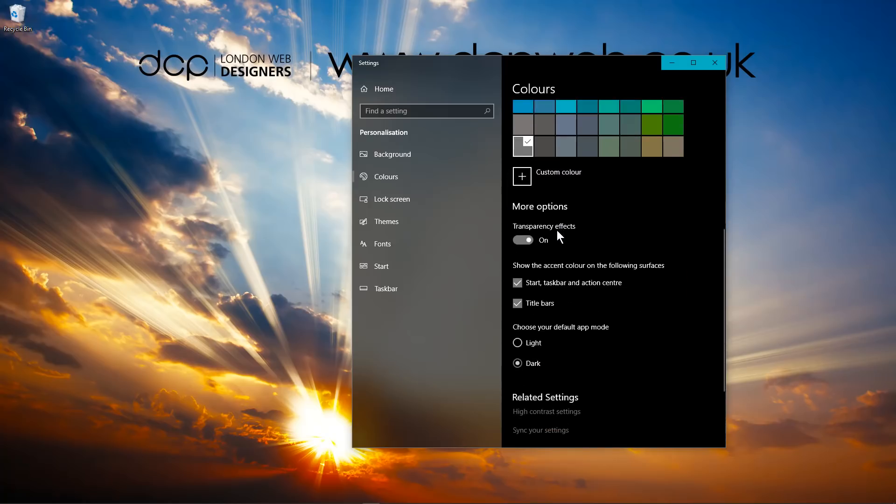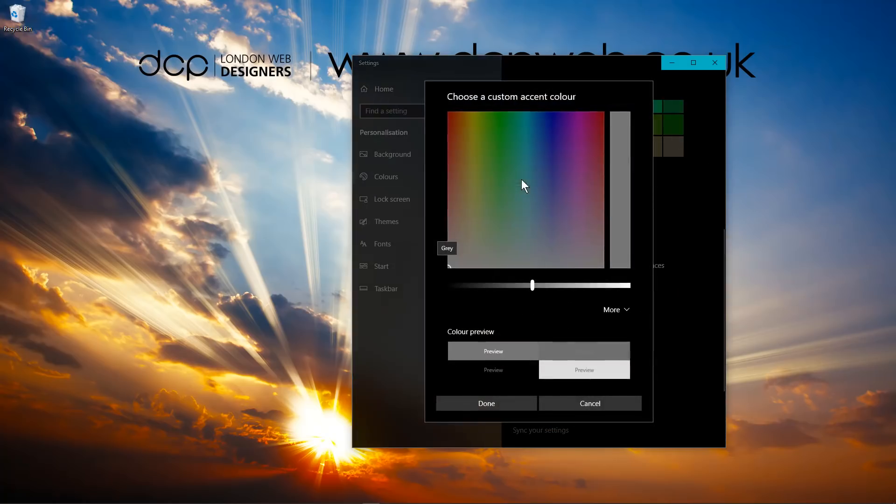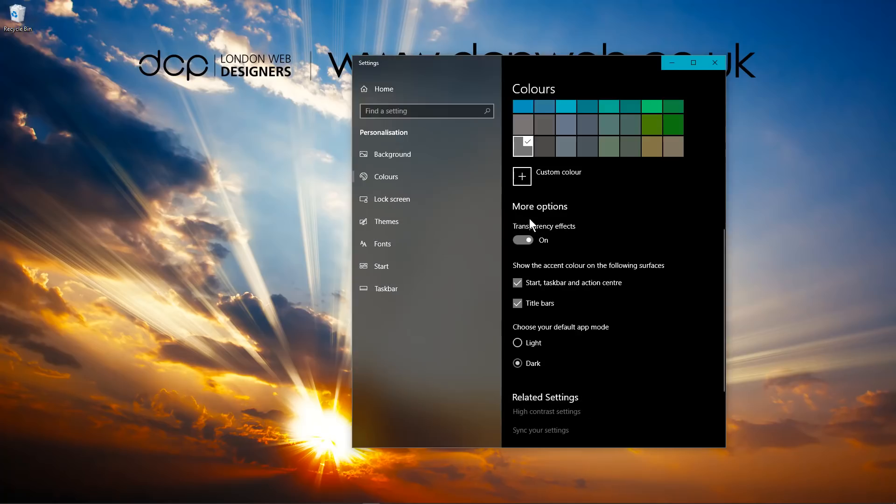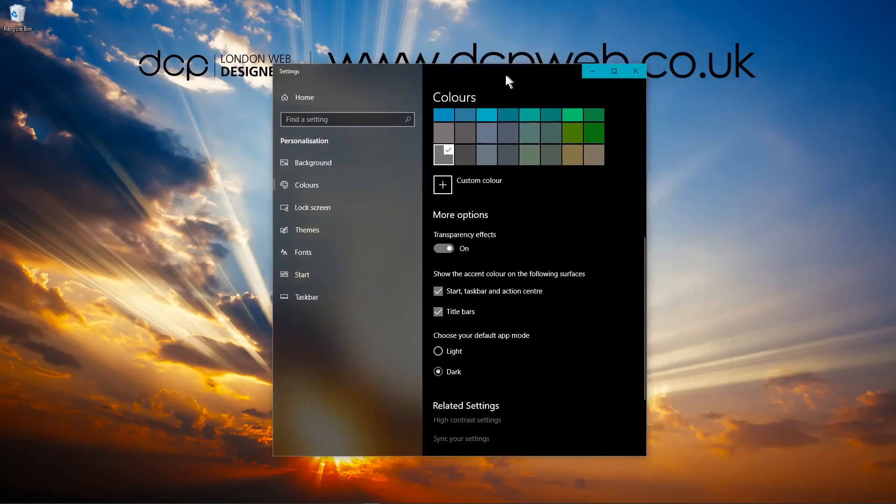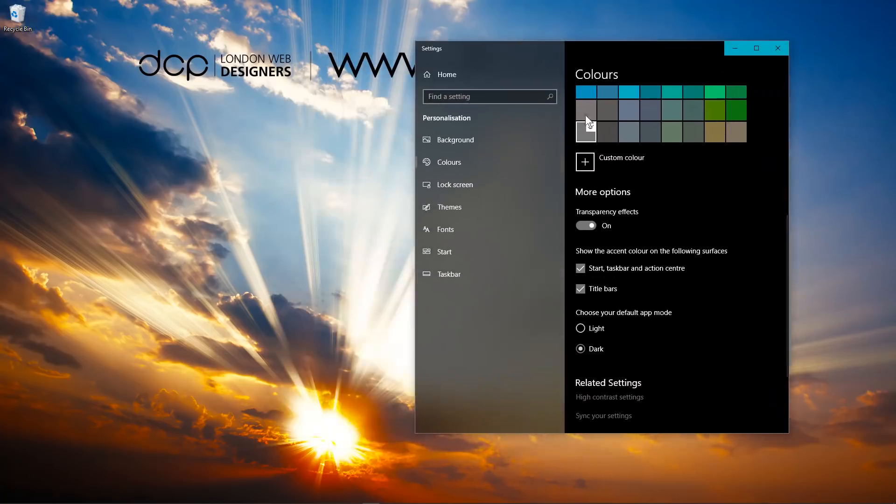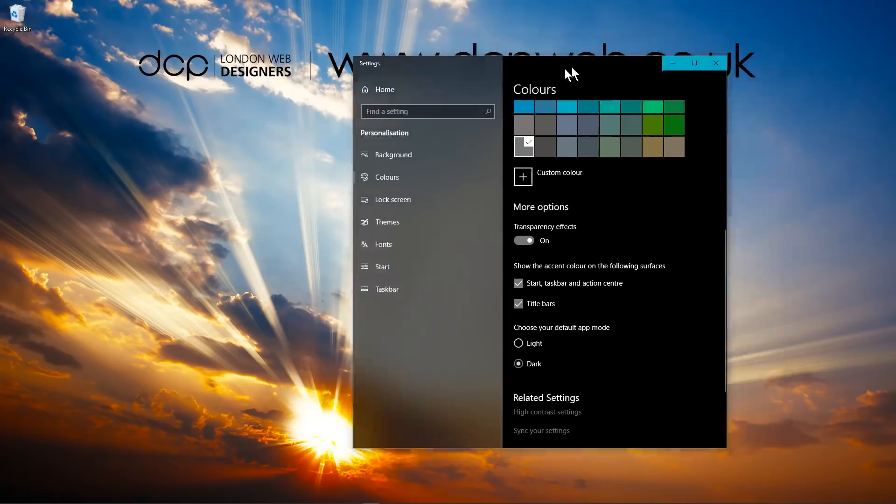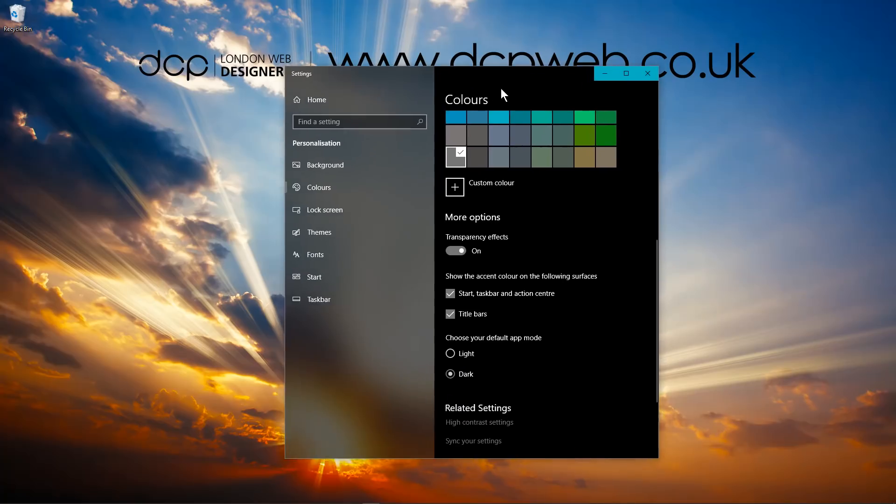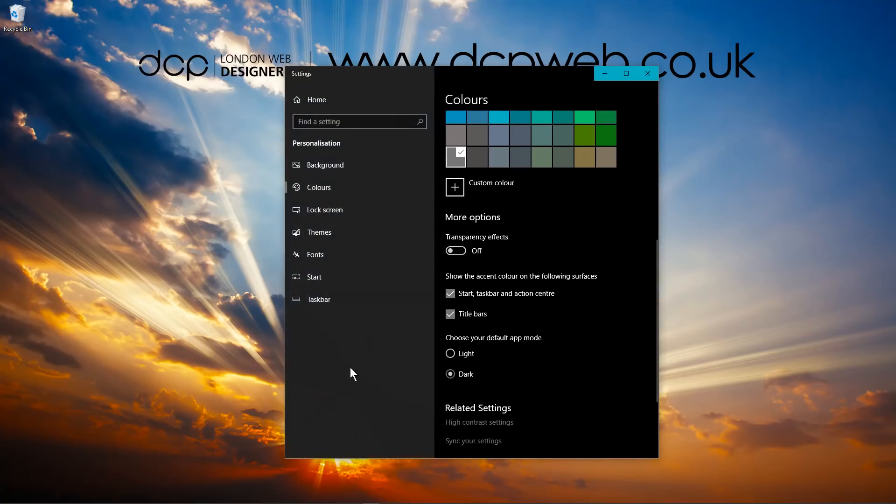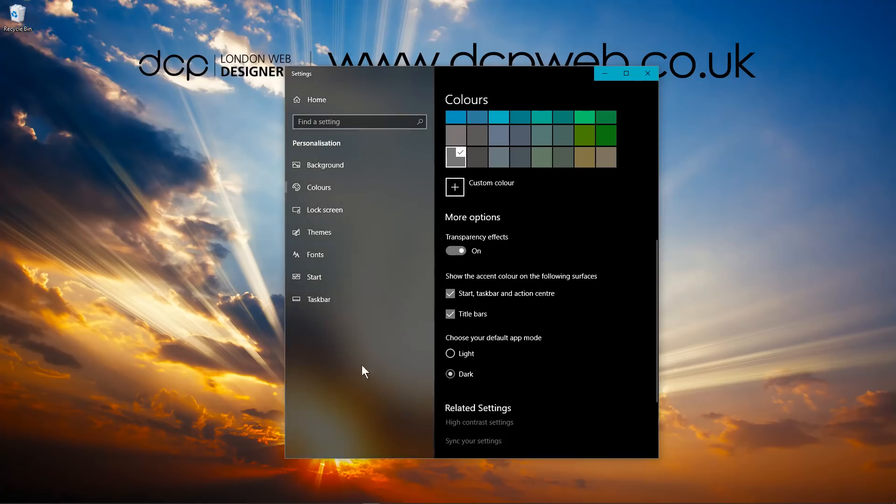If you scroll down the page a bit more, you can actually pick your own custom color. You can pick a very specific color that you like. As you scroll down further, there's an option for transparency. If I move this window over, you can see the sun shining here. If I move the window over there, you can see it's transparent and it's showing through. If I turn it off, it will be a solid color. If I turn it on, it will be transparent. I kind of like the transparency effect, it looks quite good.